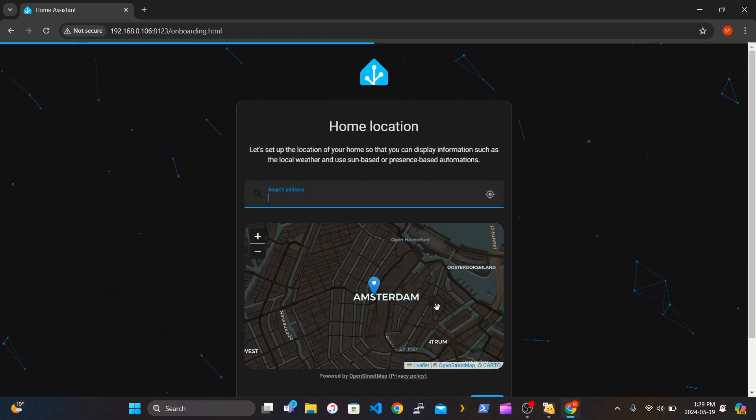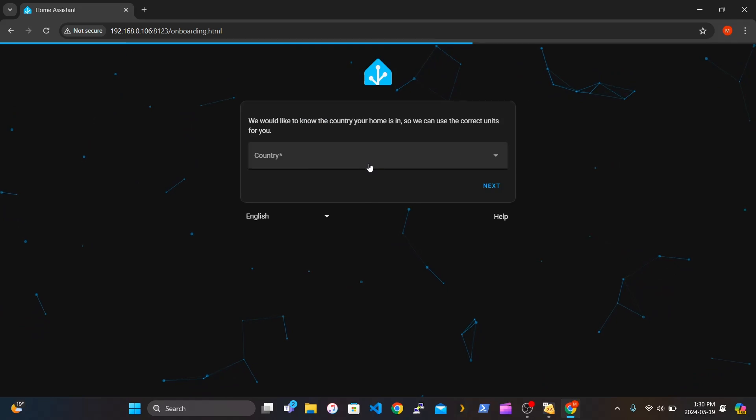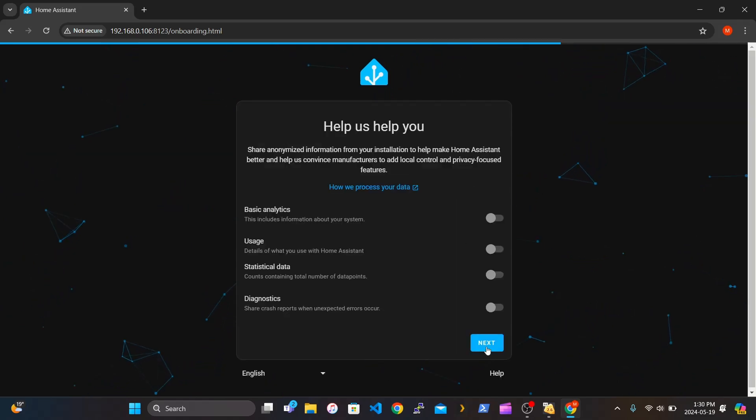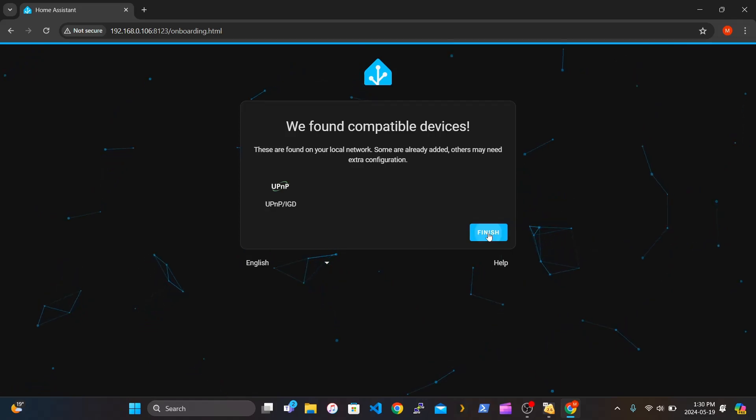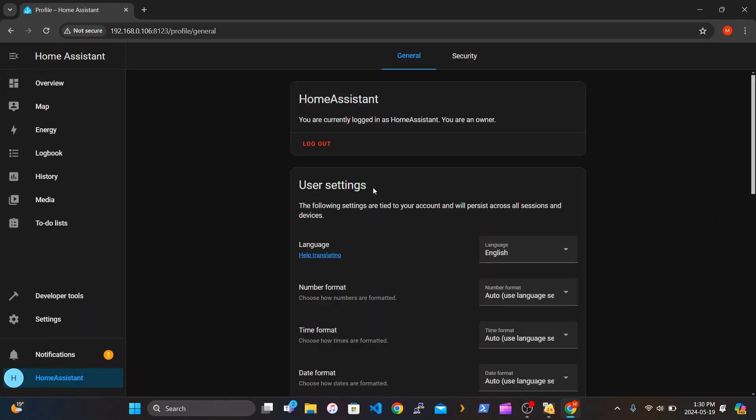Use any location. I'm just using anything right now just to get through it to show you. Click Next. And this will show any devices that are on your network.